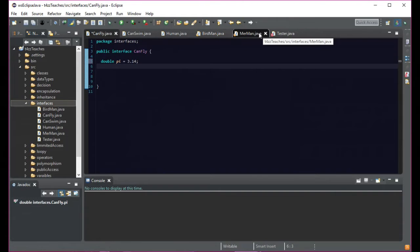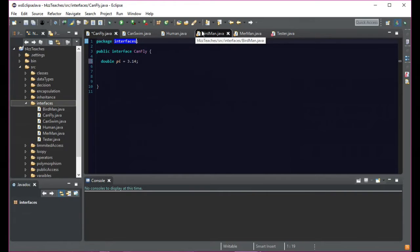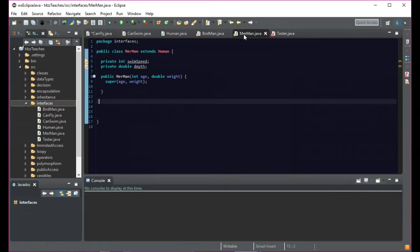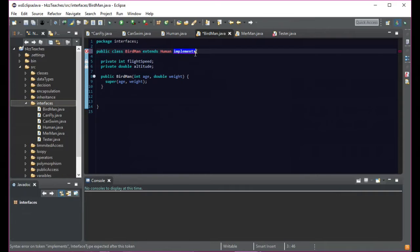Even though we didn't explicitly set this to be a constant, it's still treated like a constant just because it's in the interface. So if we tried saying PI equals 3.15, it's not going to like it because it's treated as final. This is pretty complex stuff.